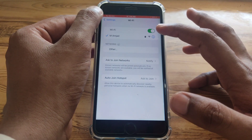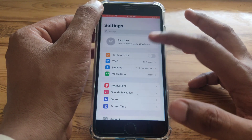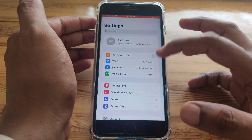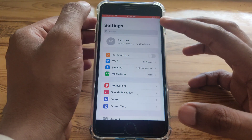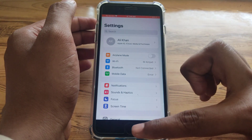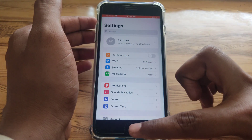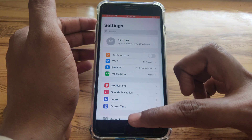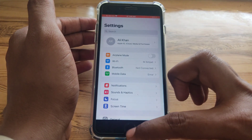If you are using mobile data, you have to check whether your mobile data is working properly or not.